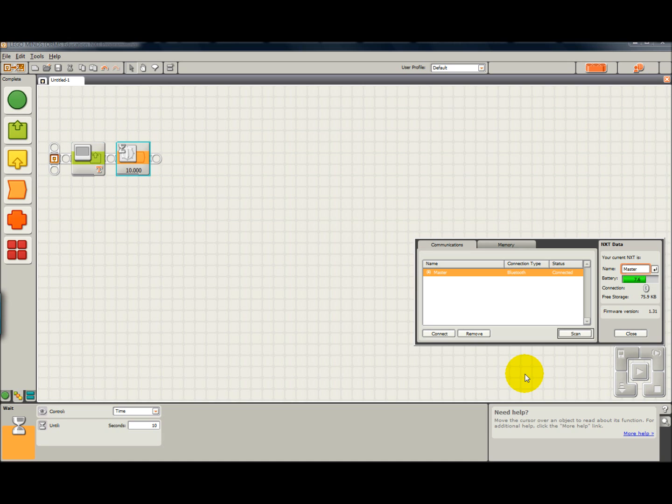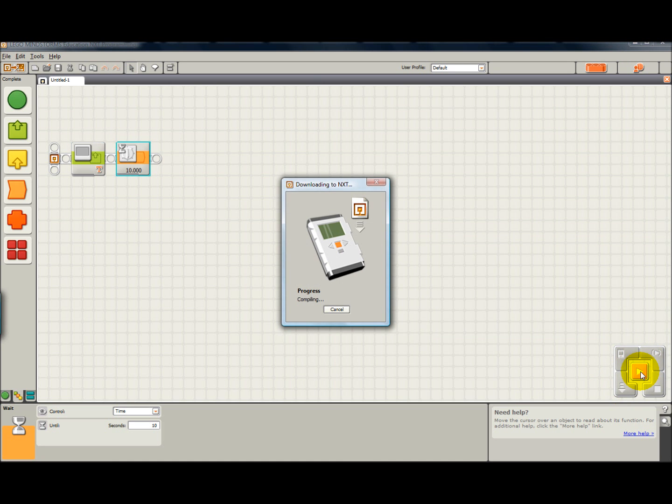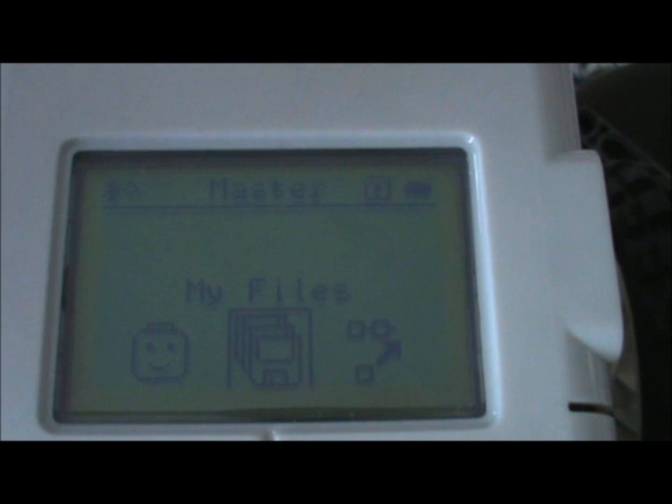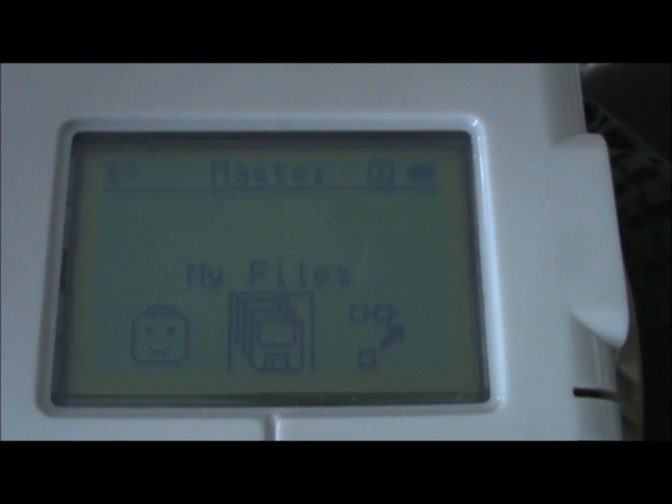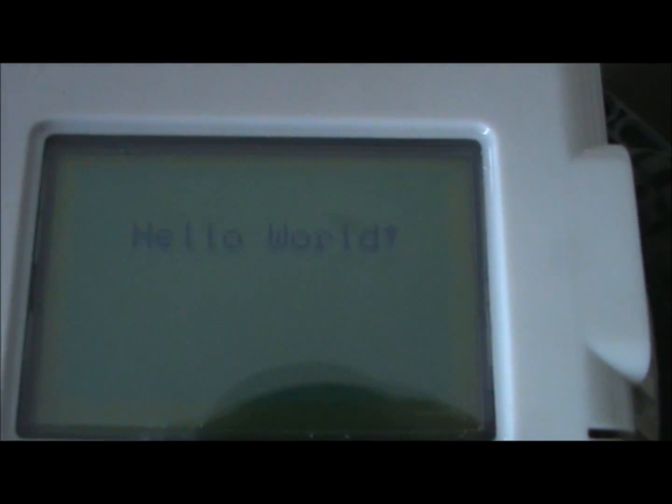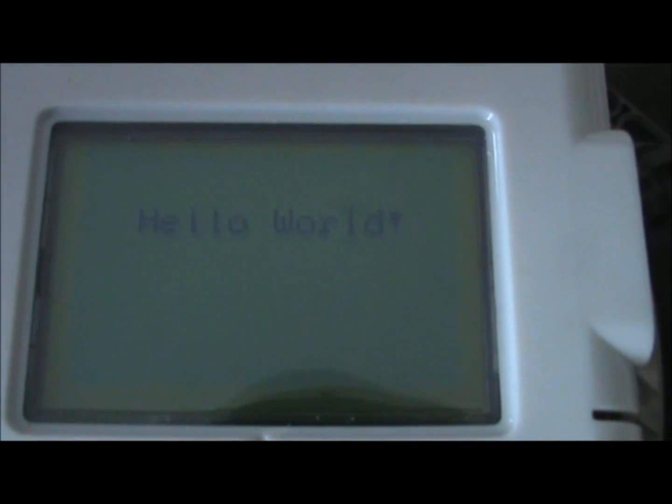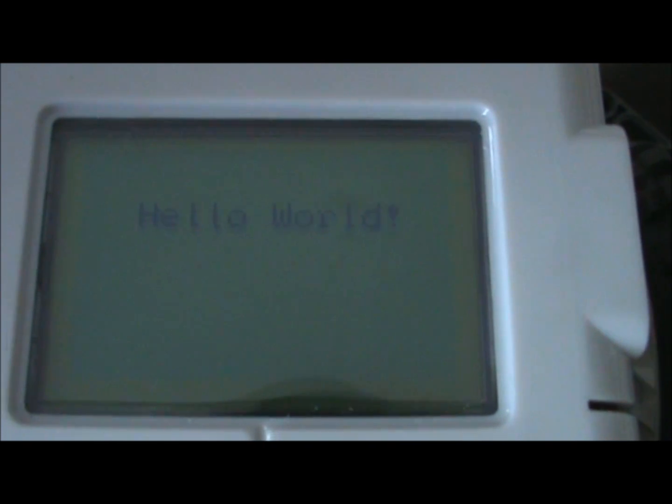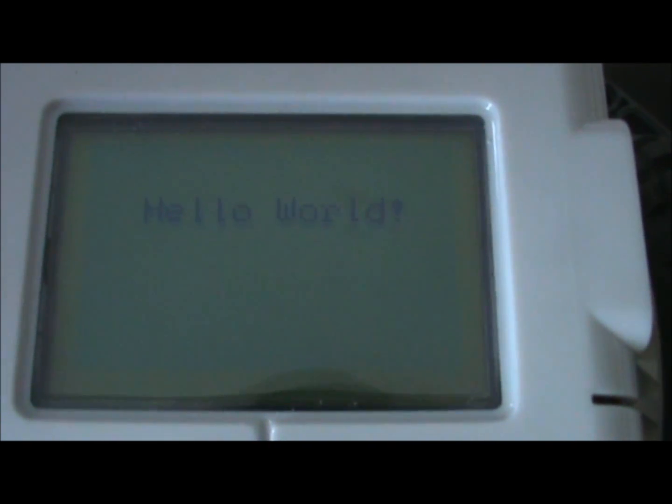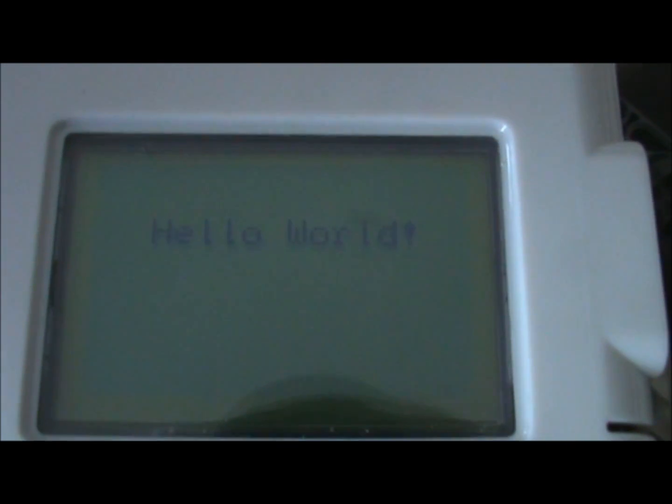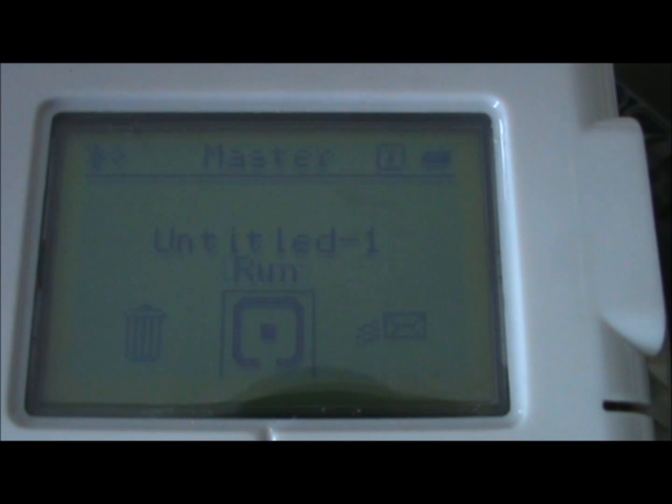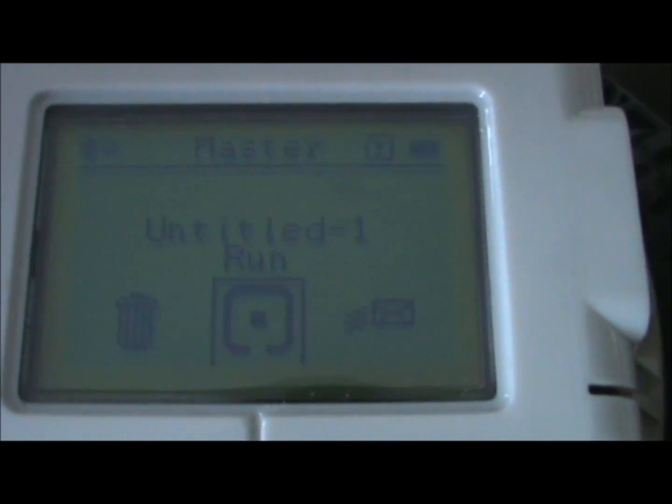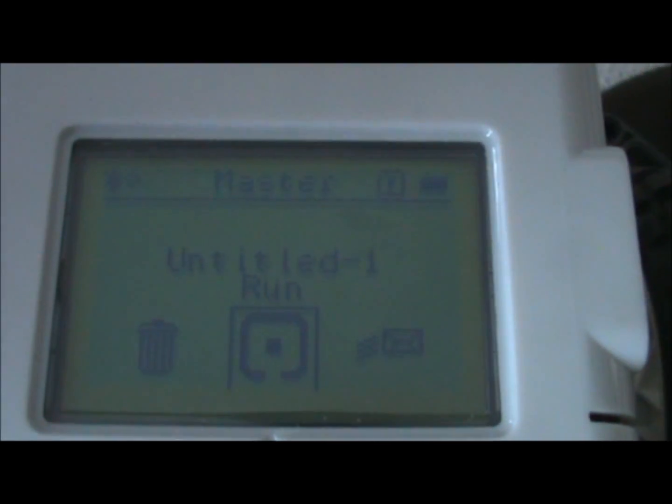And now I'm going to download and run. I'm going to say hello world. And after about 10 seconds, it goes back to the main display.